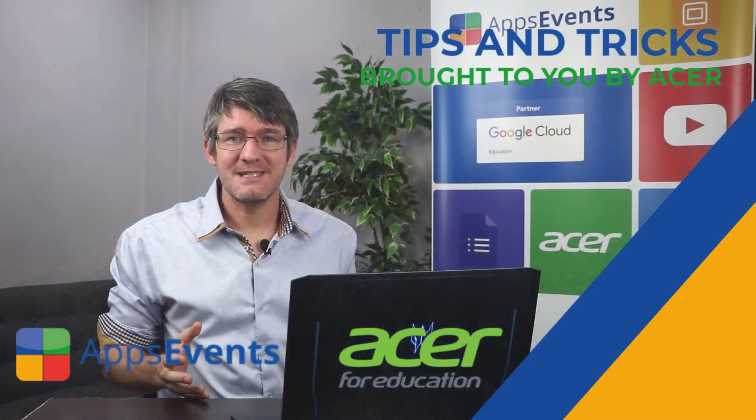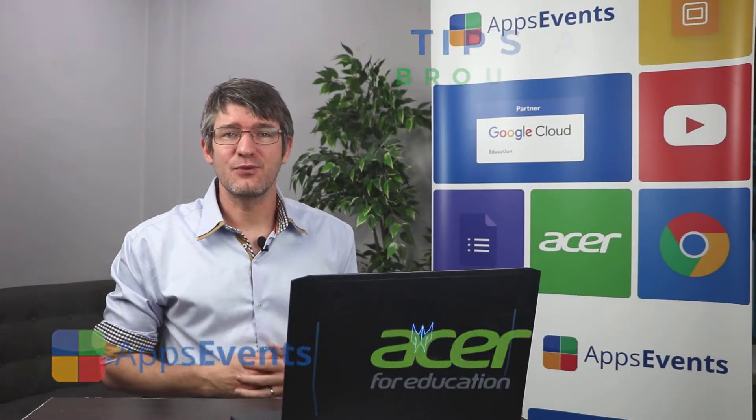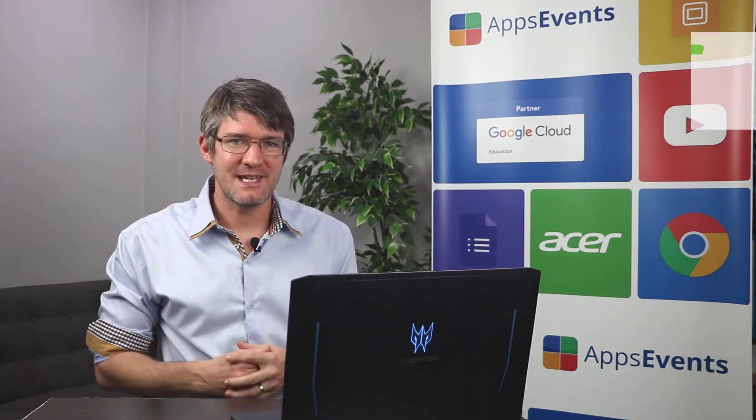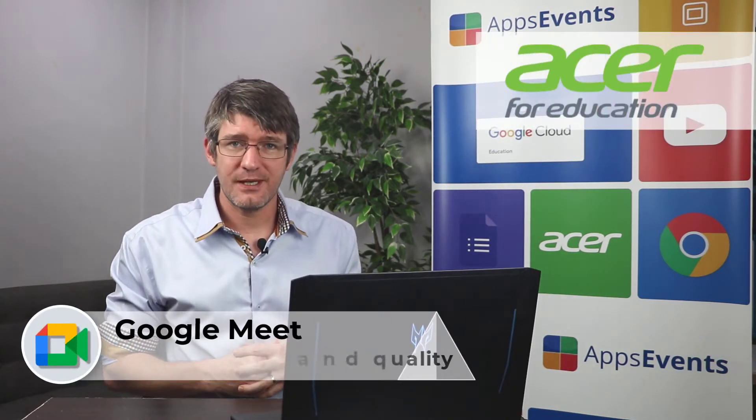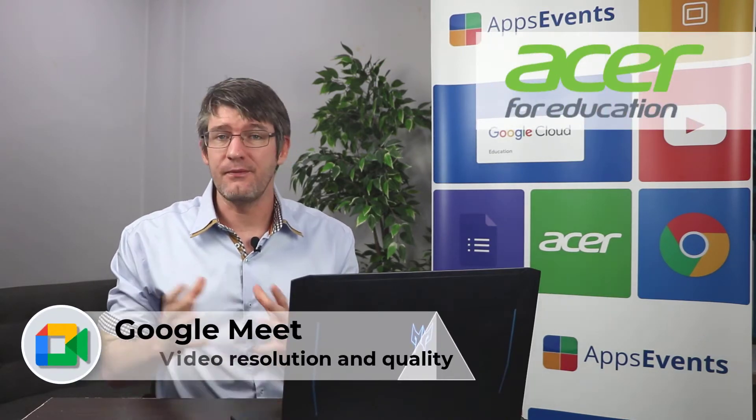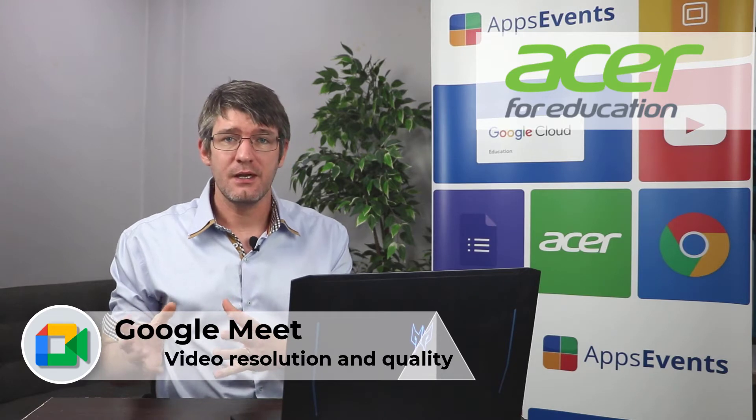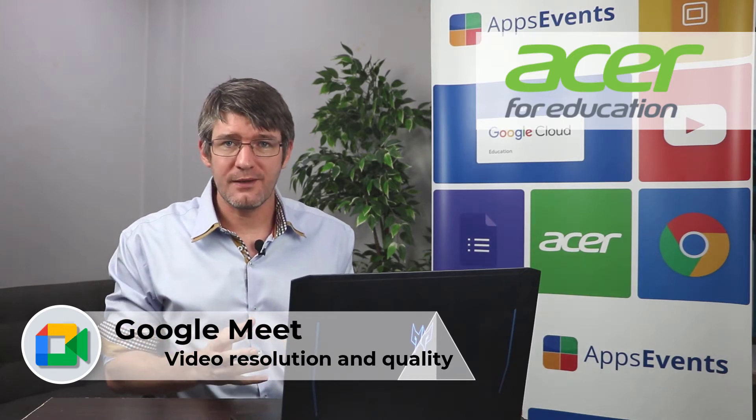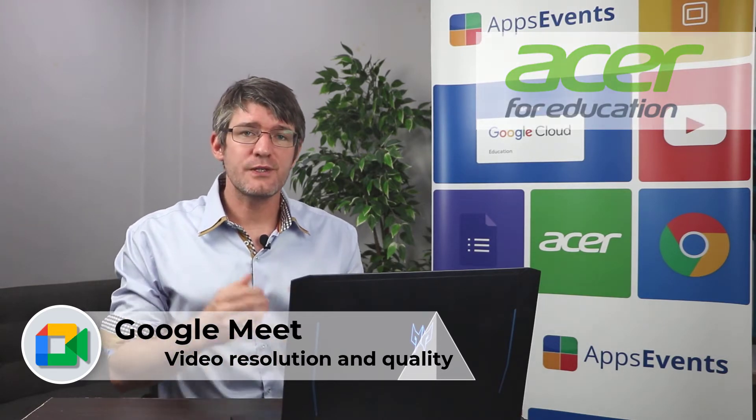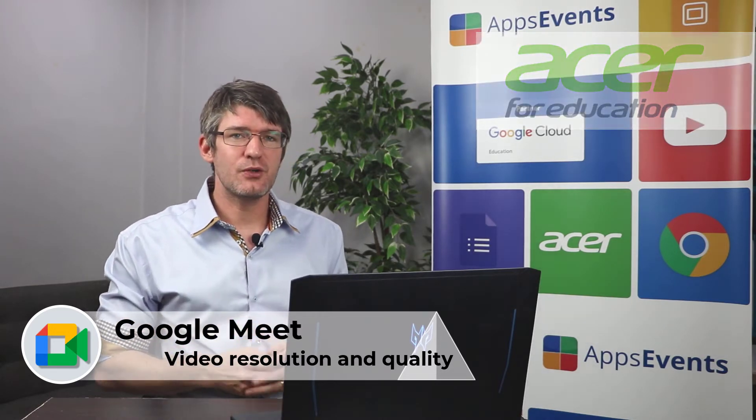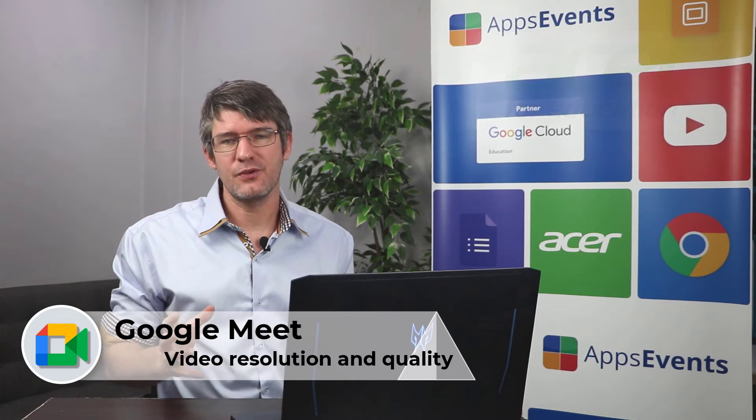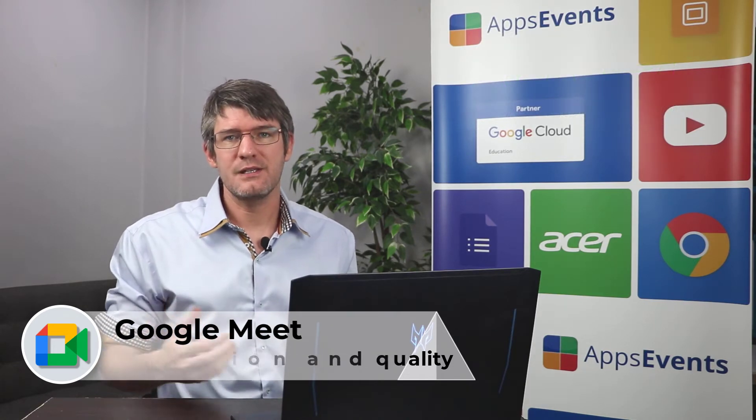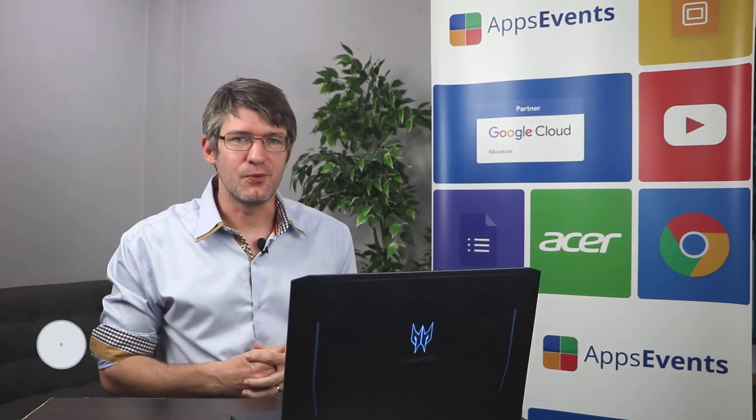Hi, my name is Sethi and welcome back to another Tips and Tricks with Apps, Events and Acer. In today's video, I'm going to show you everything you need to know about video quality, audio quality, and also how you can make sure that you can see all your students on your screen as you are holding your Google Meets.